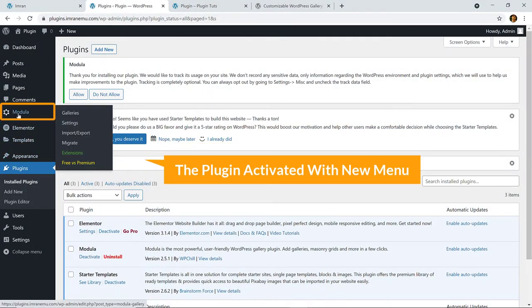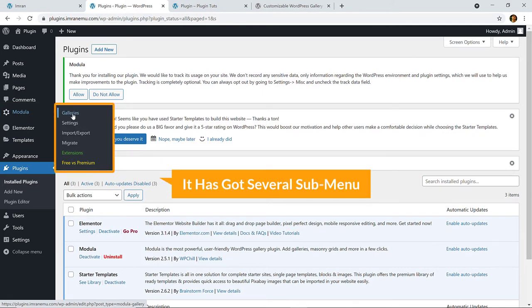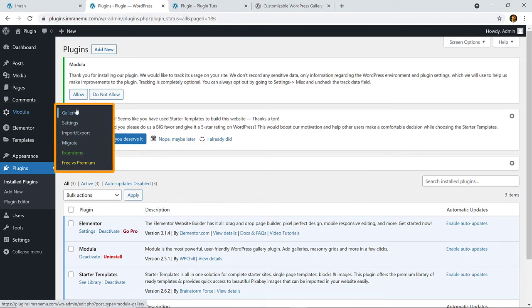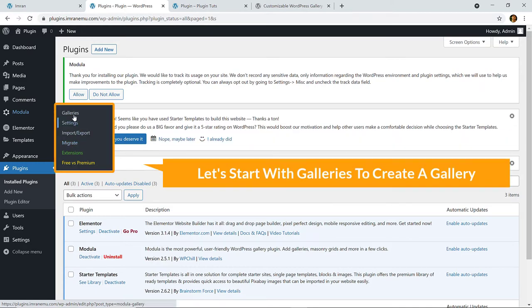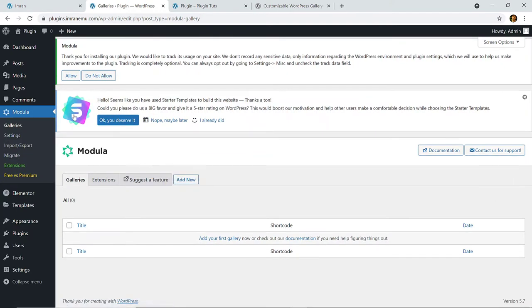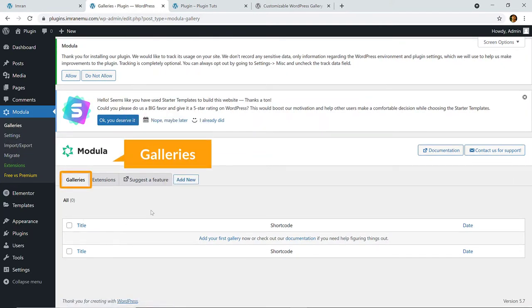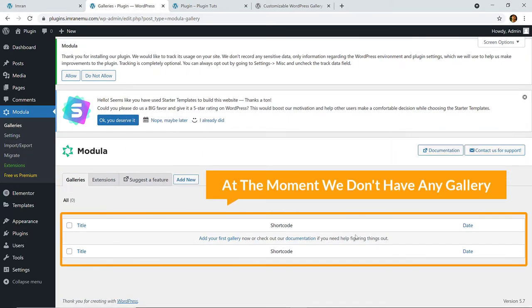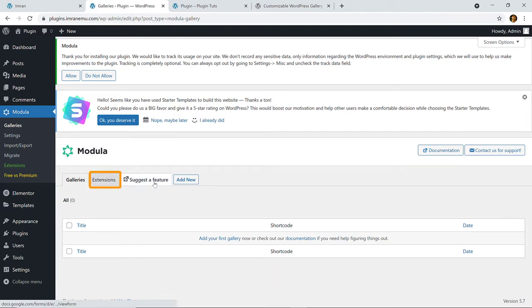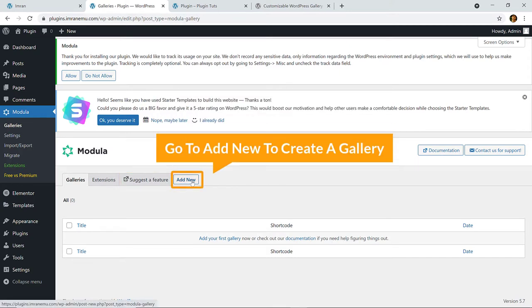Now on the left here you can see Modula — a new menu — and it has got several sub-menus like Gallery, Settings, Import, Export, and Migrate. Let's start with Galleries to create a gallery. At the moment we don't have any gallery. We're going to go directly to Add New to create a gallery — just click here on Add New.